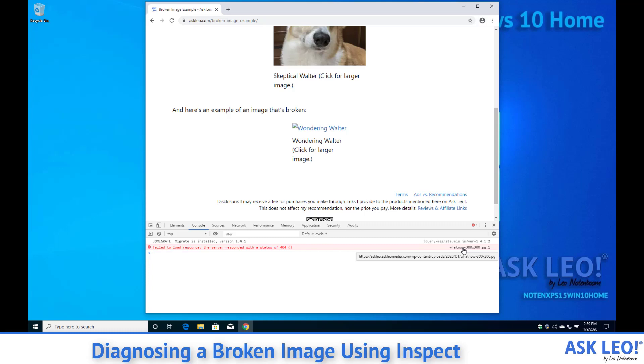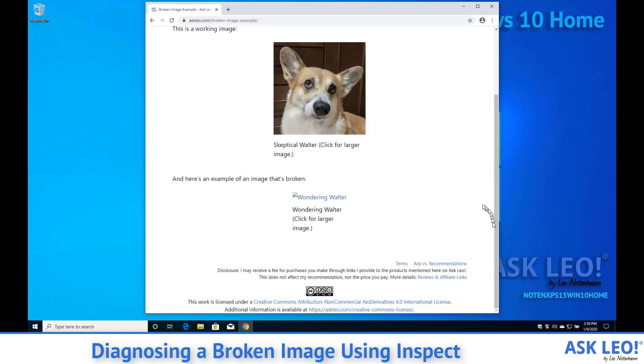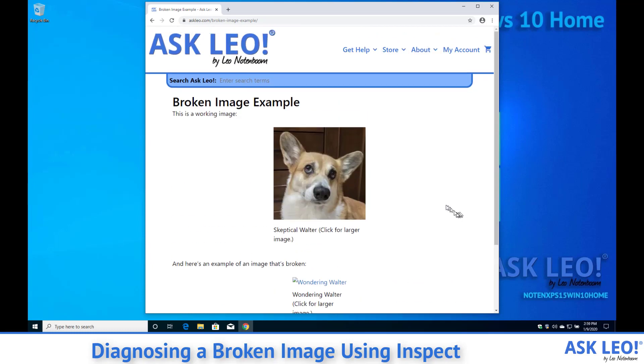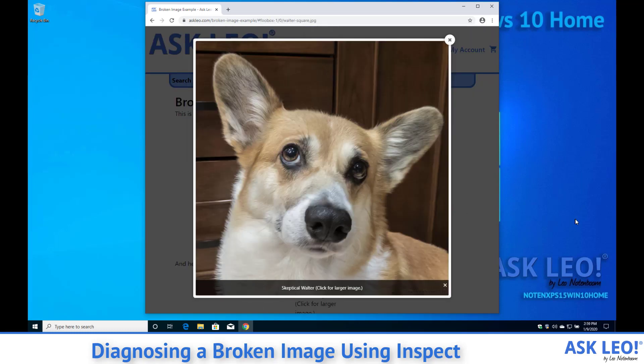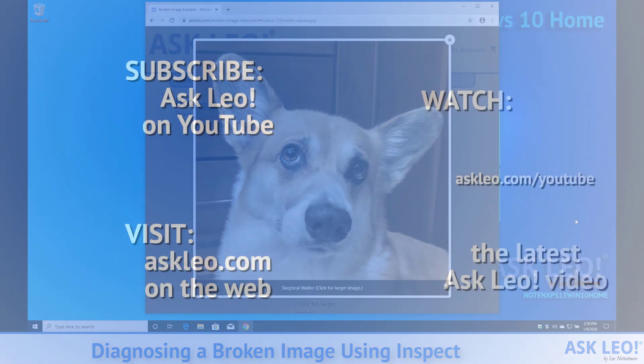That's using inspect to diagnose a broken image. I'm Leo Notenboom, this is askleo.com and this is Walter.